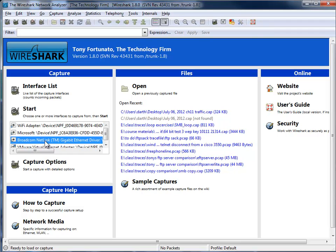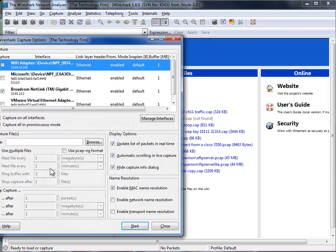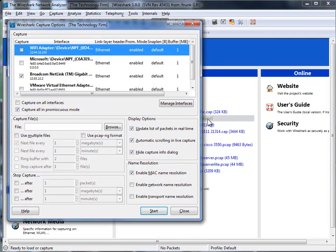The other thing is if I want to do a capture filter, for example, I can just select my Gigabit Ethernet adapter, come over to capture options, and there's my capture options screen.